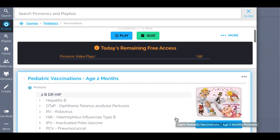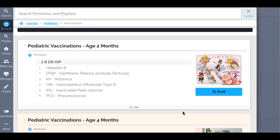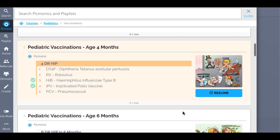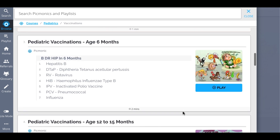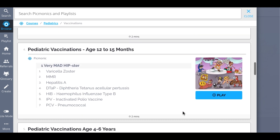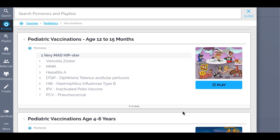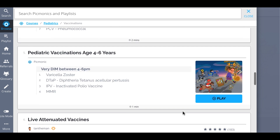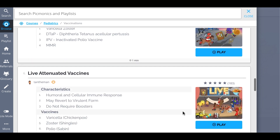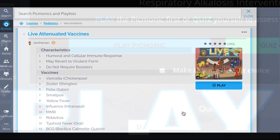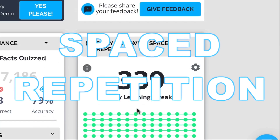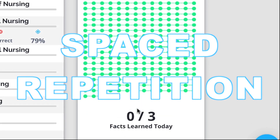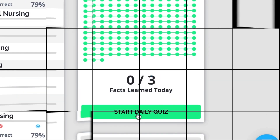Everything from pediatric vaccinations at age 2 months, age 4 months, age 6 months, age 12 to 15 months, and so much more — so you can lock down everything you need to know forever. Play, quiz, and spaced repetition: efficient, effective, and research proven to increase exam scores.